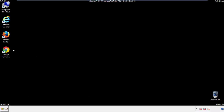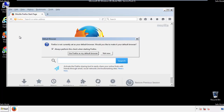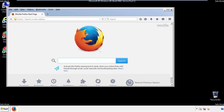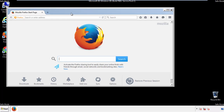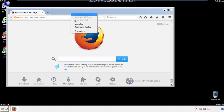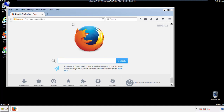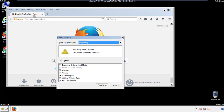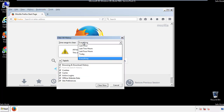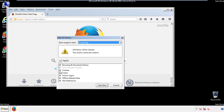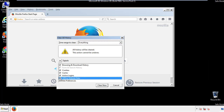For Firefox, open the browser. Make sure you've selected the menu bar by right clicking on the very top. On the history drop down, click on clear recent history. Choose everything. Make sure you've checked all the boxes available.